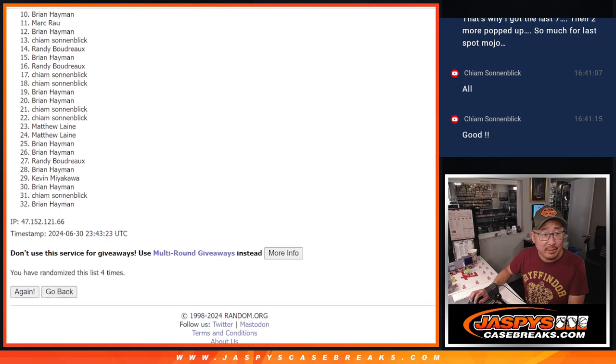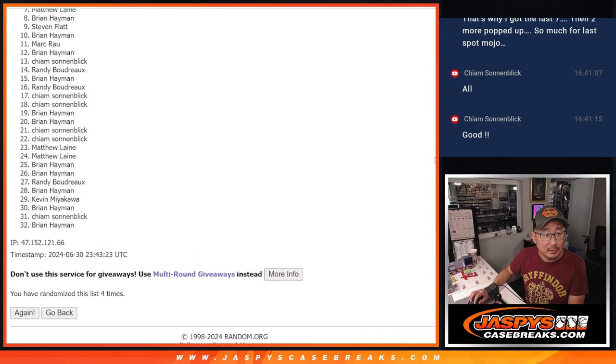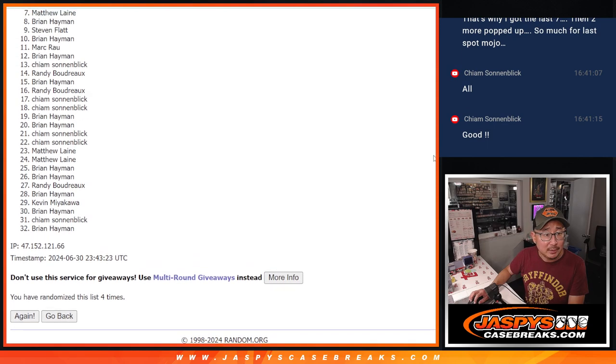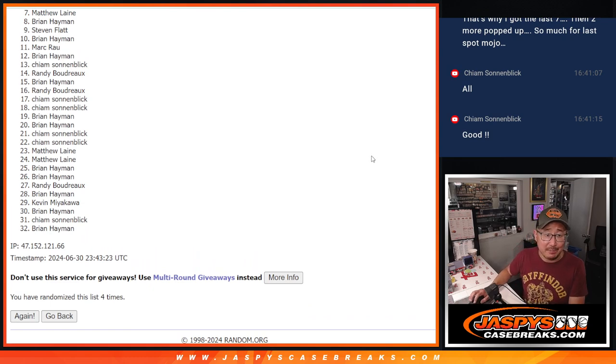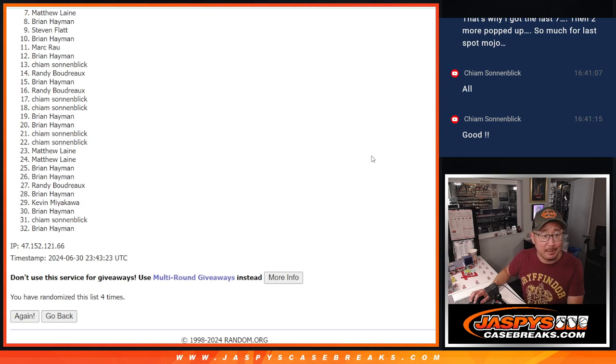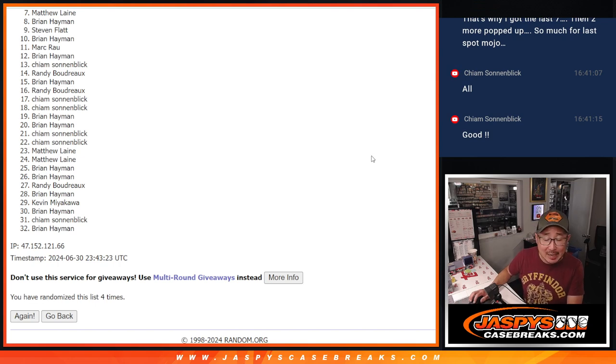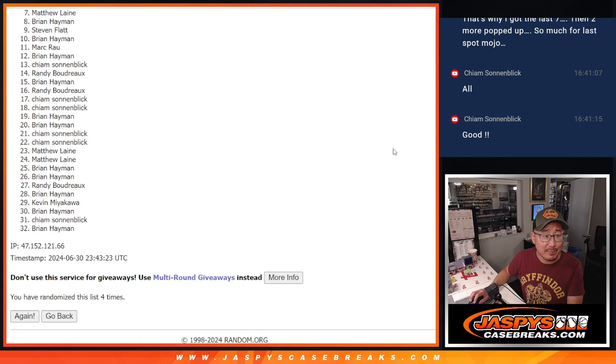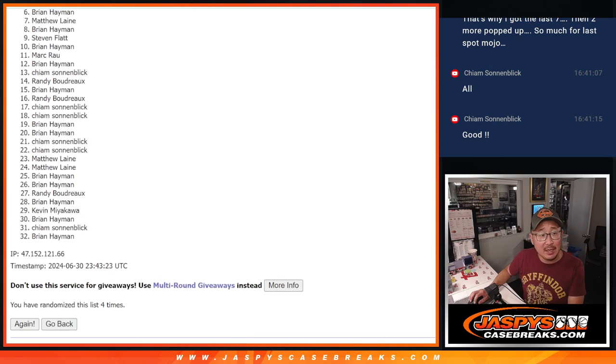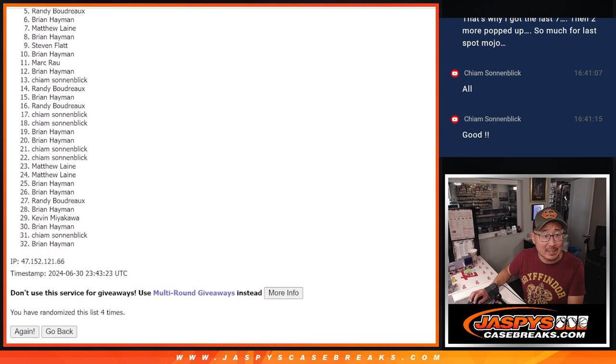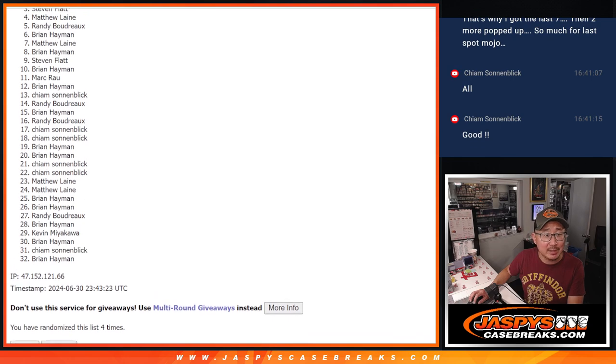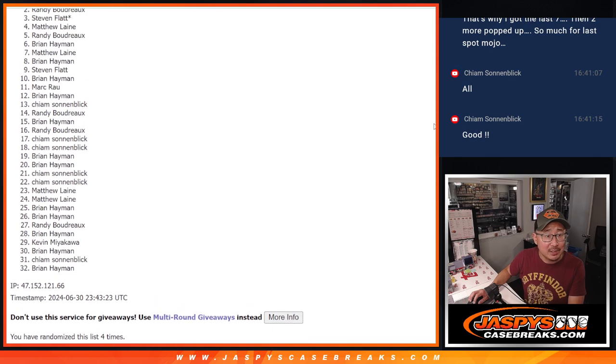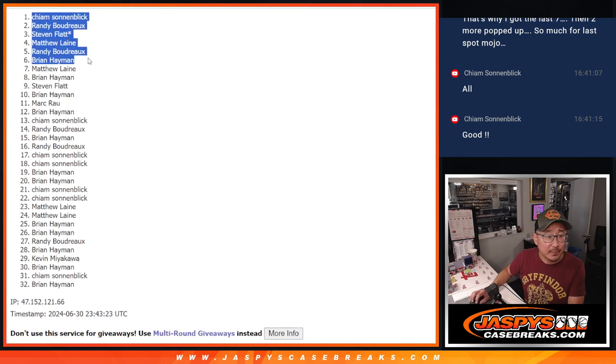Now from seven through 32, sad times, but I appreciate you getting in. Remember, we've got to do multiple fillers, we've got to move some full spots. So I hope you can keep trying, we'll try to get you next time. Top six, you're happy because you're in the break. Brian is happy, Randy is happy, Matthew is happy. So it's Steven, Randy, and Kime. So there's the top six.